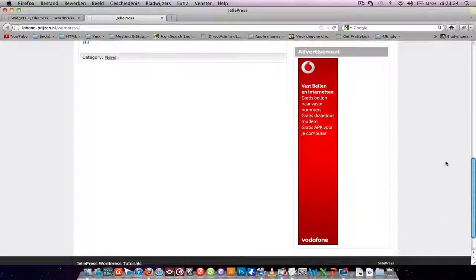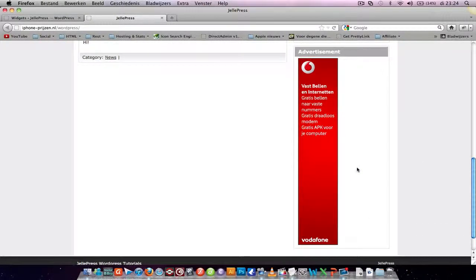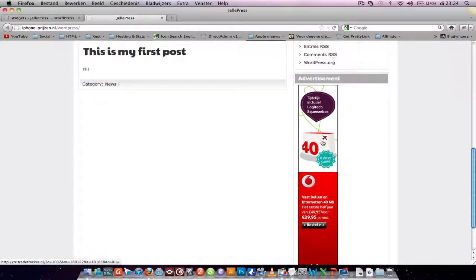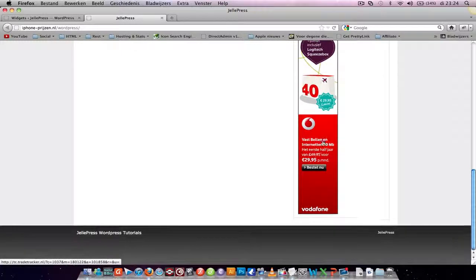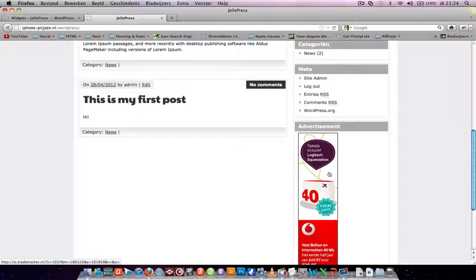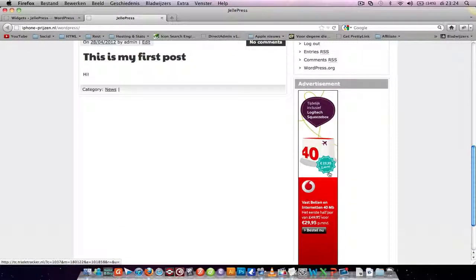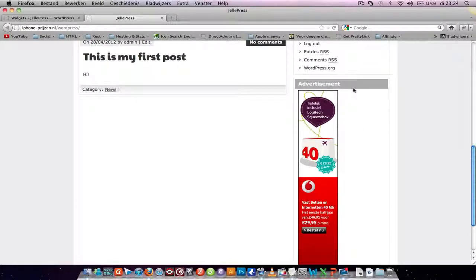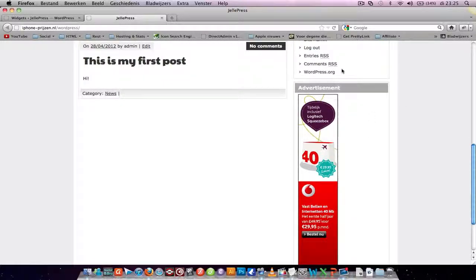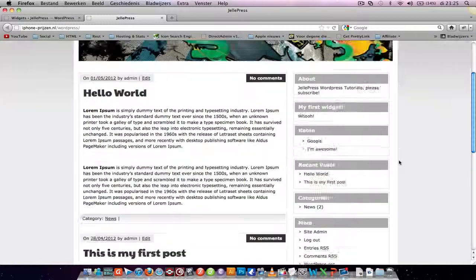As you can see, this was my advertisement code I got. It doesn't matter how long the height is, but the width has to be smaller than the width of your widget area. Otherwise, your sidebar will go down here, and you don't want that.